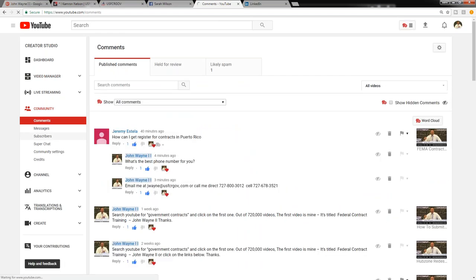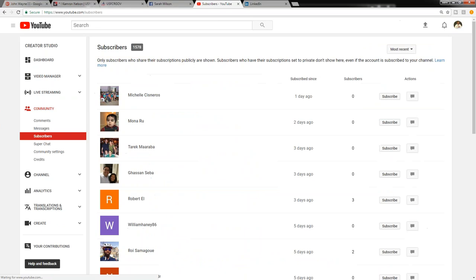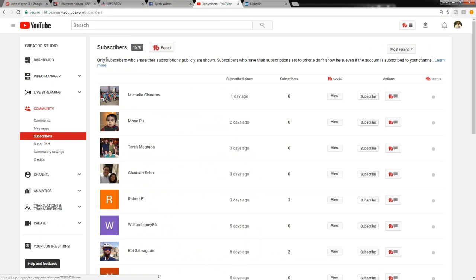Now it's only going to show you subscribers who share their subscriptions publicly. Any subscribers who have their subscription set to private don't show here, even if the account is subscribed to your channel.